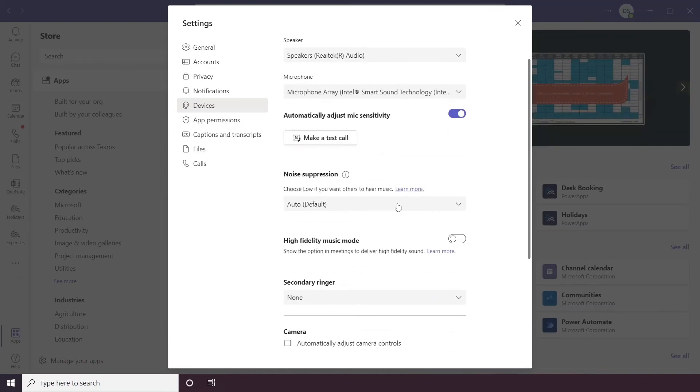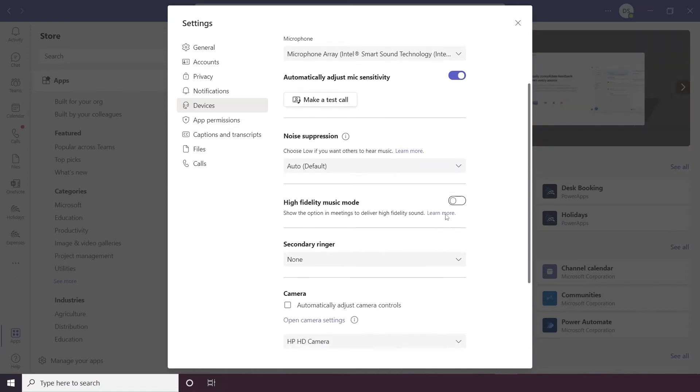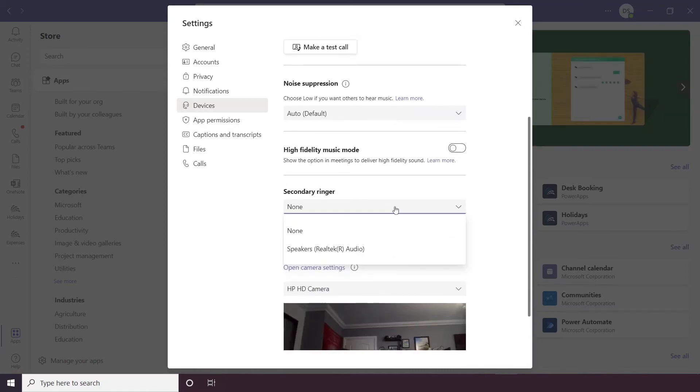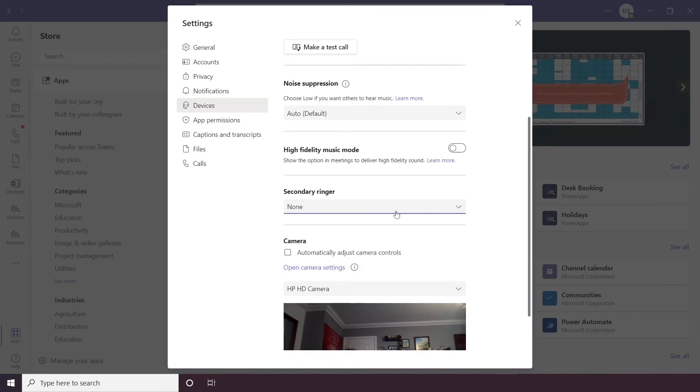Noise suppression allows you to suppress the noise around you, so you can either have it high, low, off or on auto. You can also set secondary ringers, so if you want to ring both through your speakers and through your headset then you can do that.